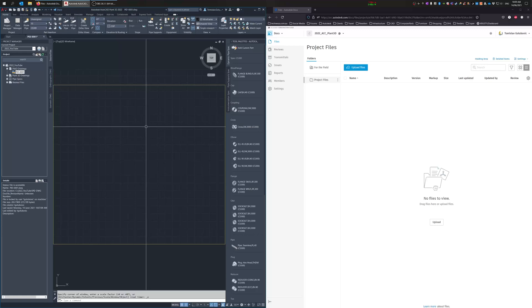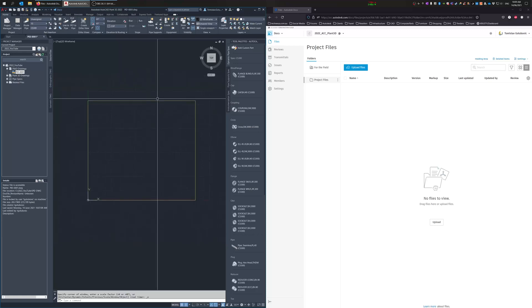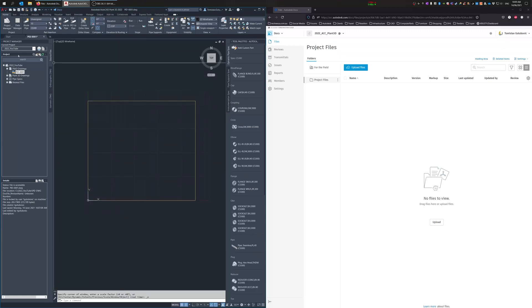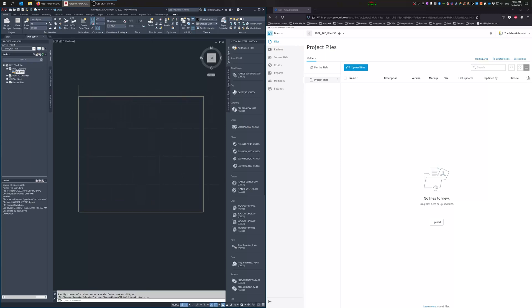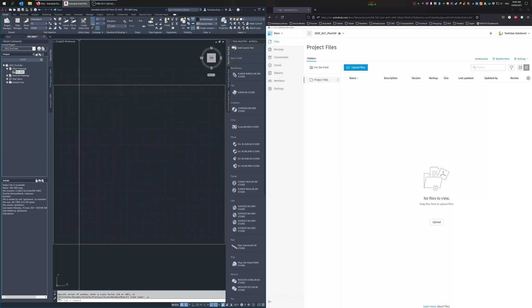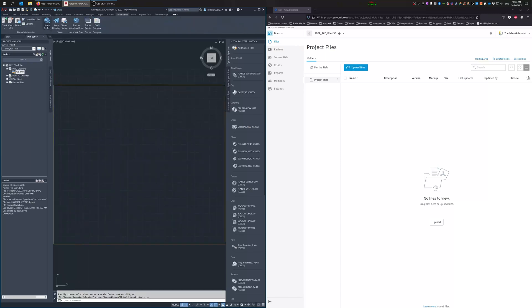What I've got here is just a new 2022 project that I've made. Nothing special, I haven't done anything with it at all. So up the top left we'll go Share Project.